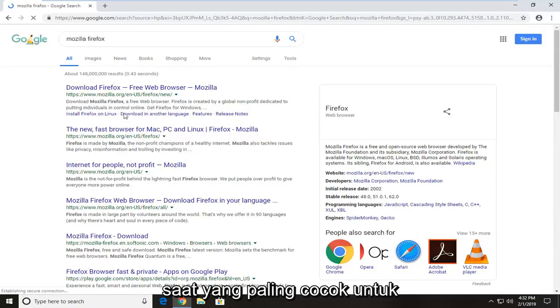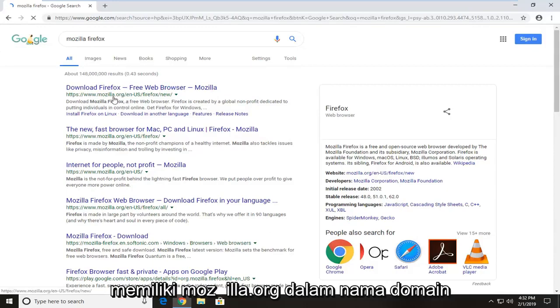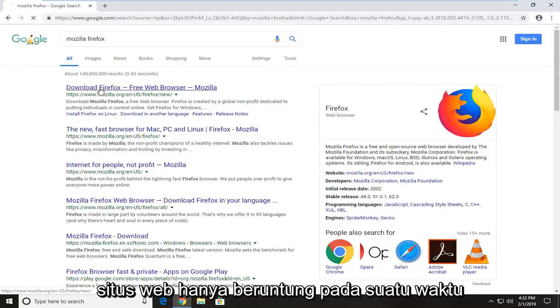One of the best matches should be for download Firefox free web browser. It should have mozilla.org in the domain name of the website. Just left click on that one time.